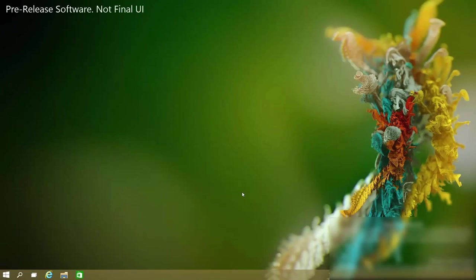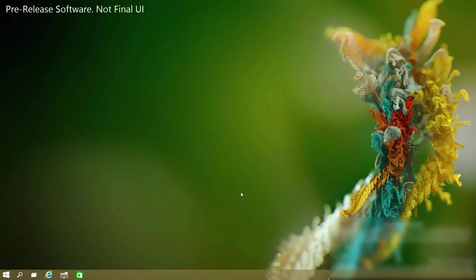Now before we dive in I must stress that this is an in-development version of Cortana running on pre-release software. That means the user interface isn't finished and features are very buggy.